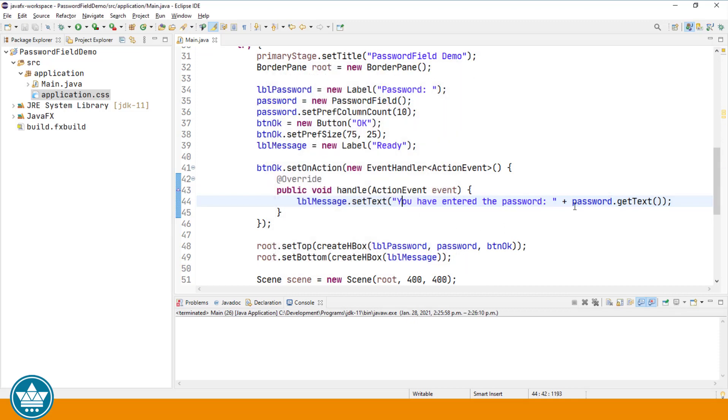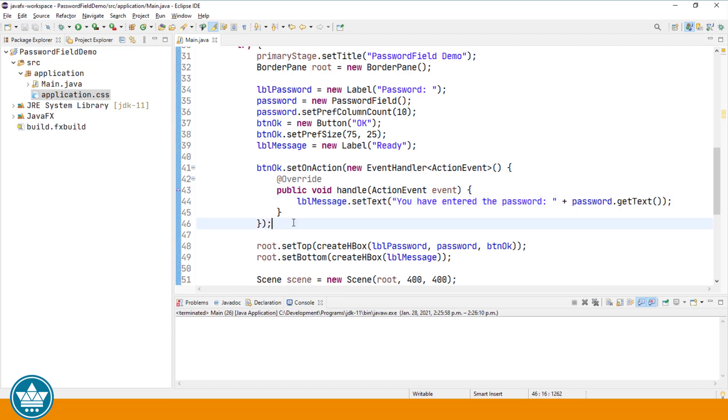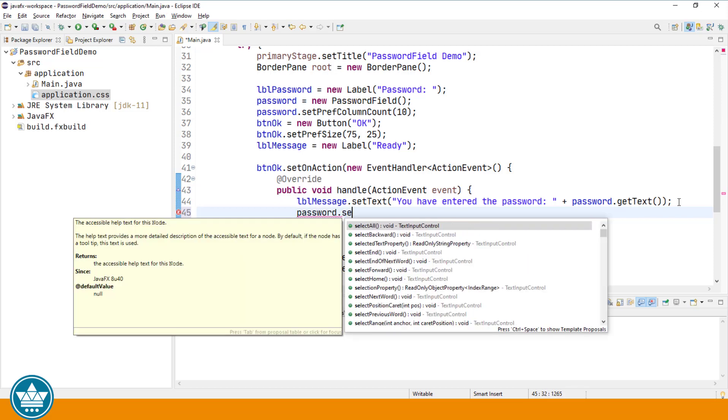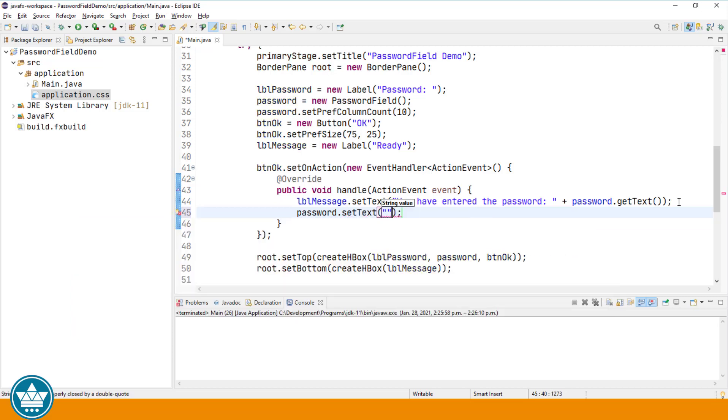So that's how you get the value from the password field. It's the same as the text field because the password field is a subclass of text field. We just use the getText method to retrieve the value. To set the value of a password field, you simply use the setText method. Let's in our event handler for our OK button, after we've displayed the message, let's just blank the password field using password.setText.